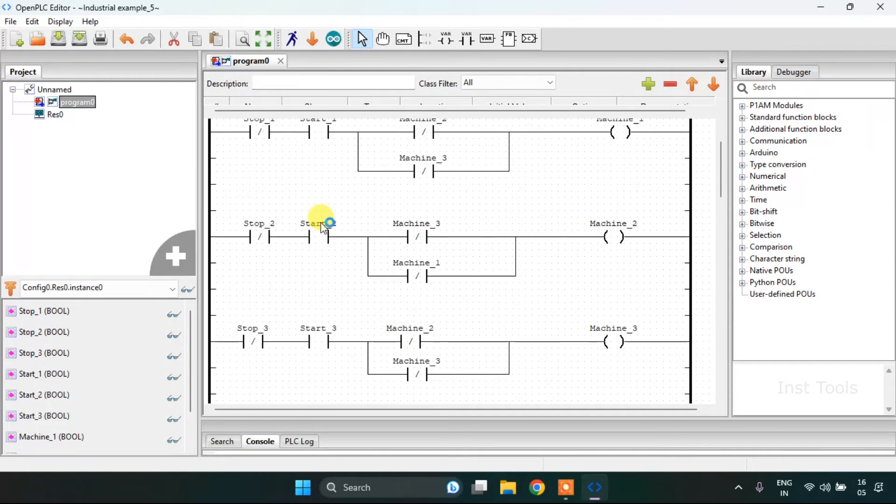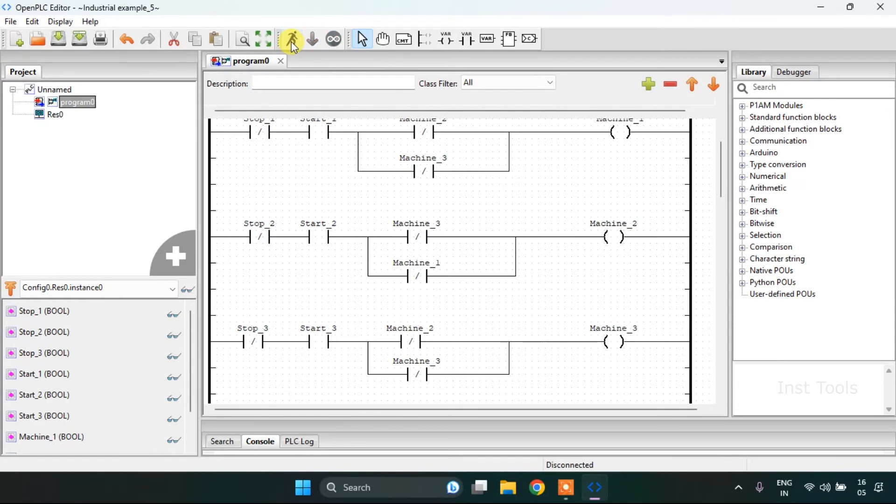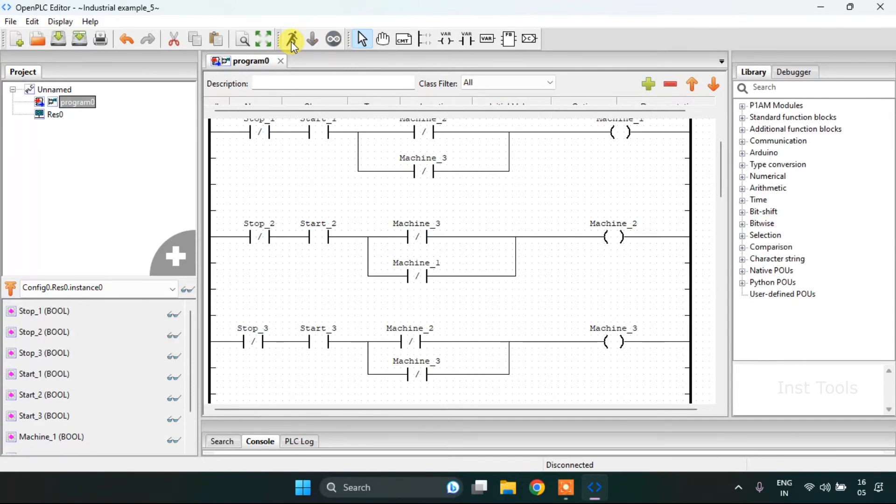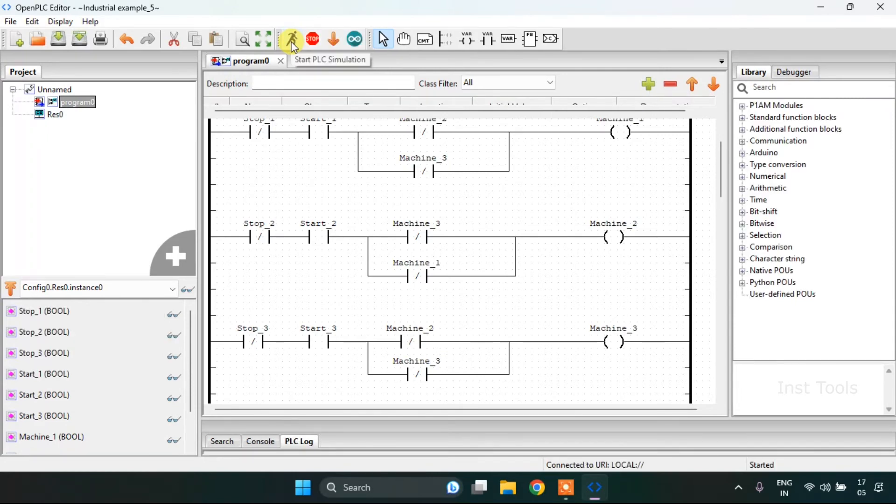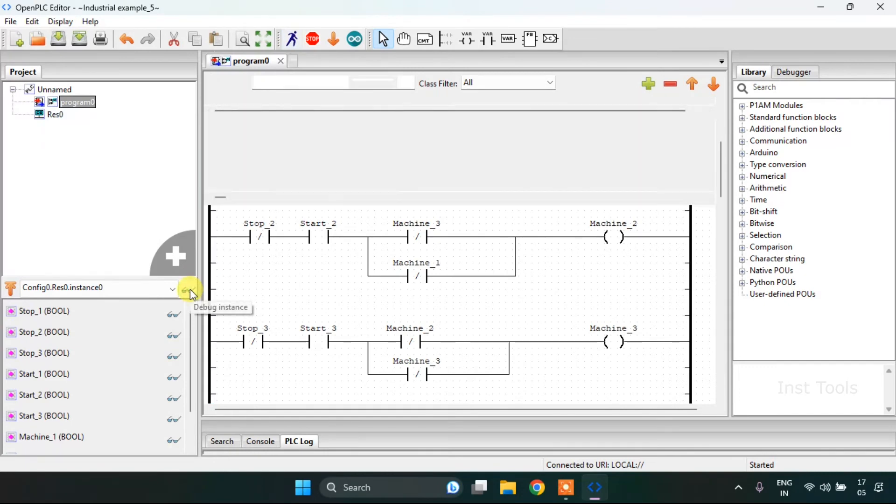Now we may start the simulation. I will click on the start PLC simulation. The simulation is complete. I will click on the glasses here.